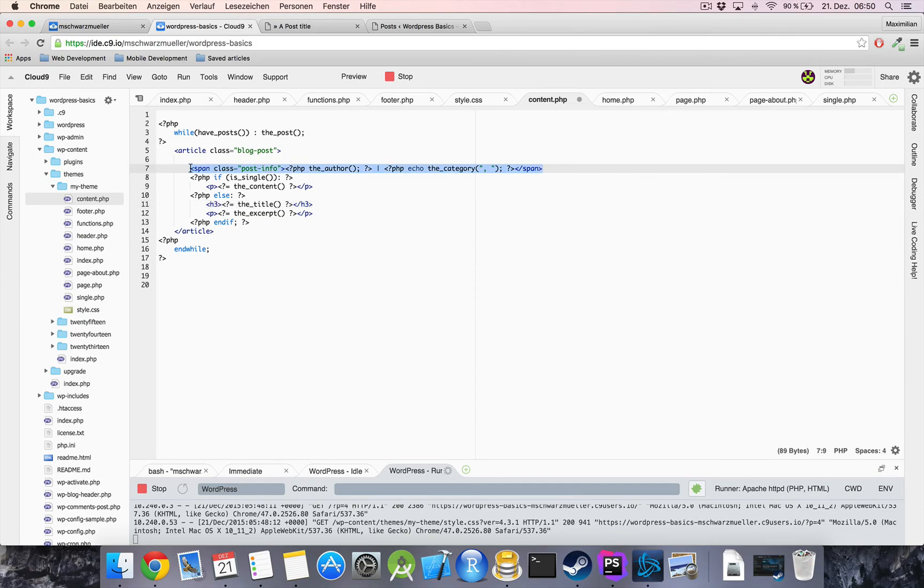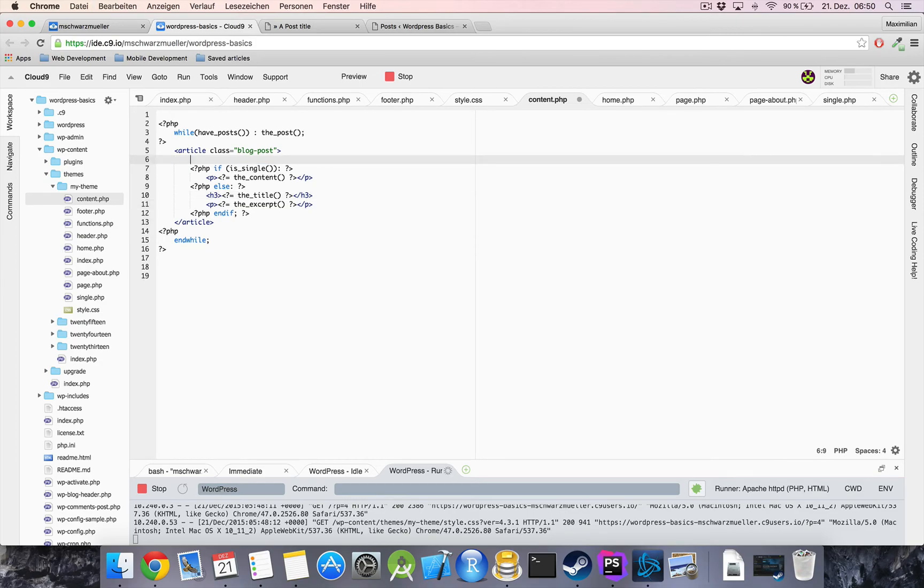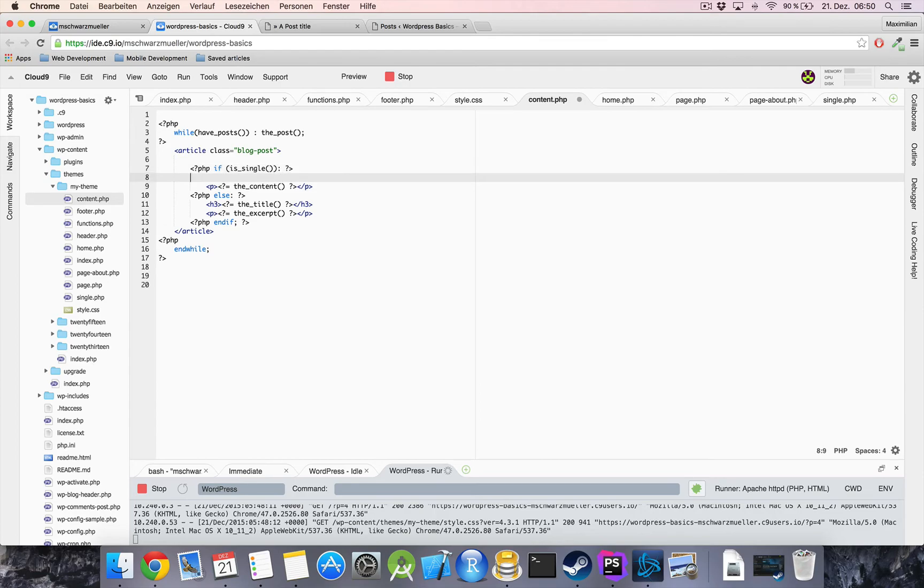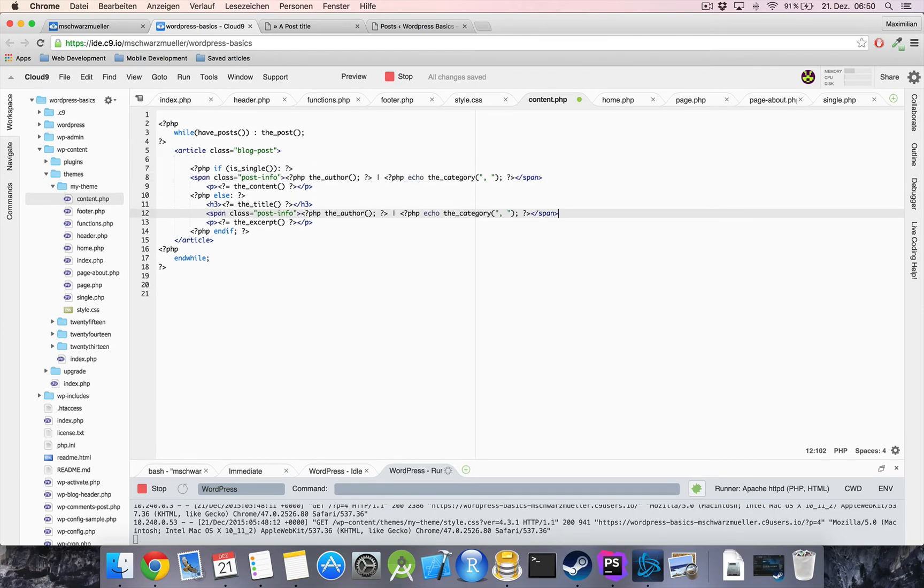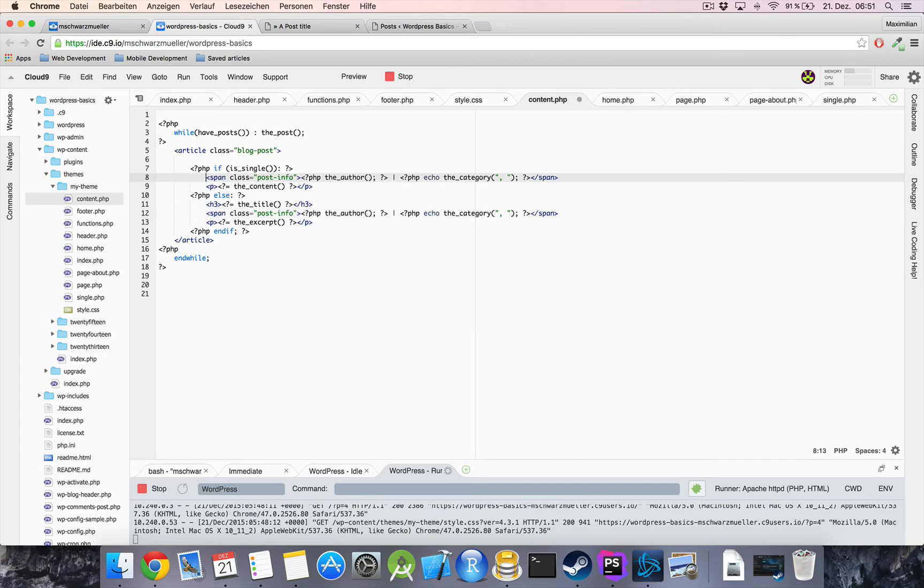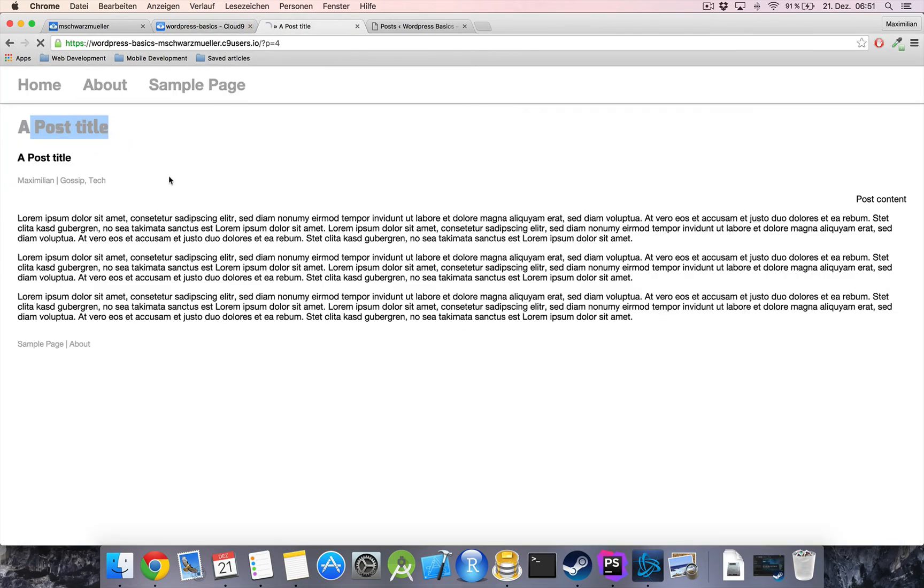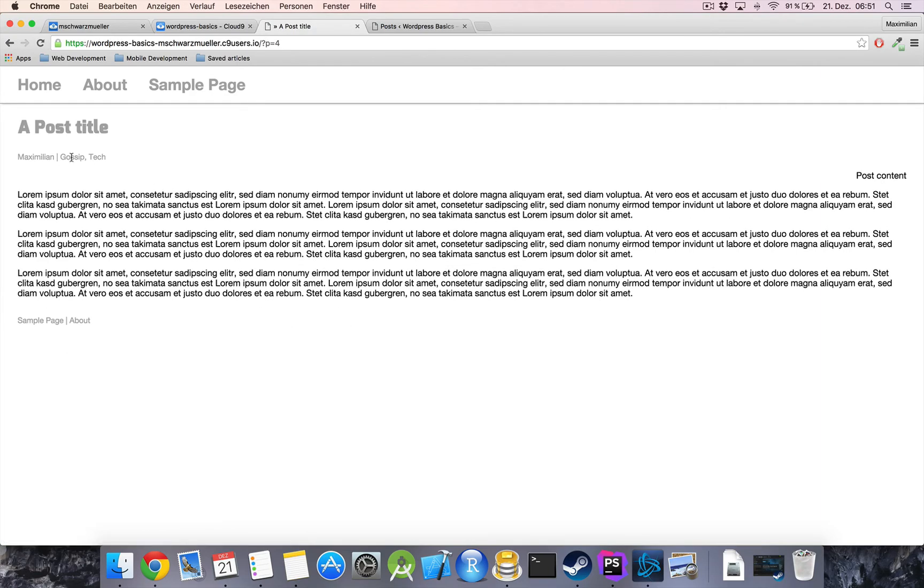now as we want our post info to be shown in both templates i will just copy it into each of these if conditions here right now if we refresh we got it like that that's exactly the result we wanted to achieve in this video